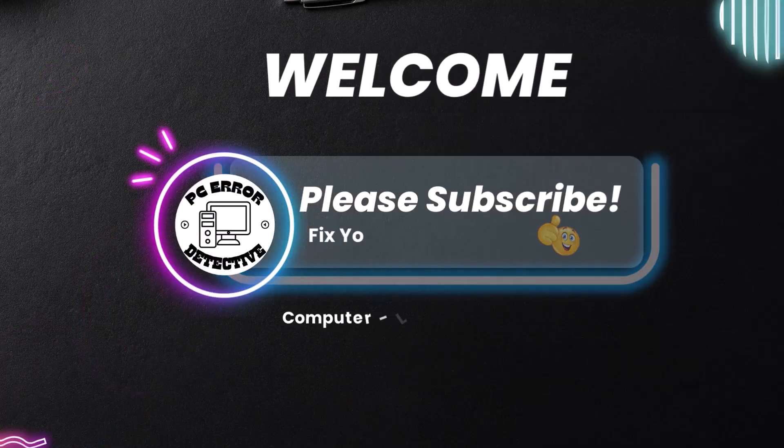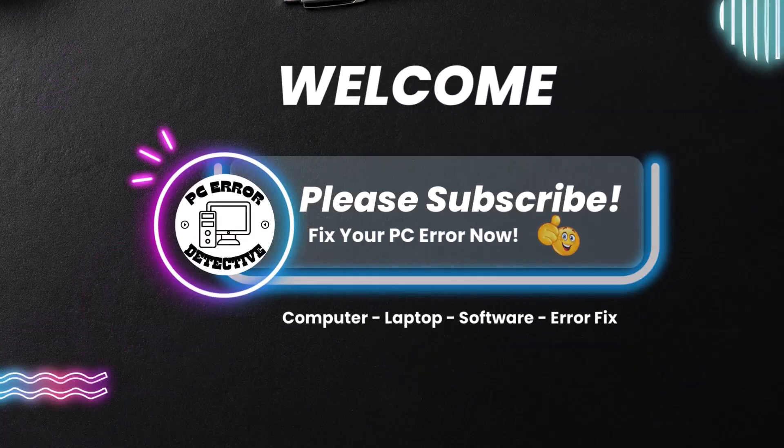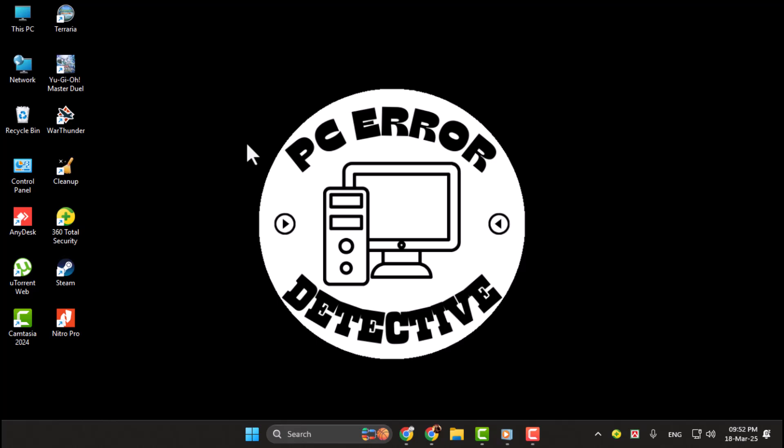Hi everyone. Welcome back to PC Error Detective. Today we're going to show you how to keep NumLock on permanently in Windows 11.